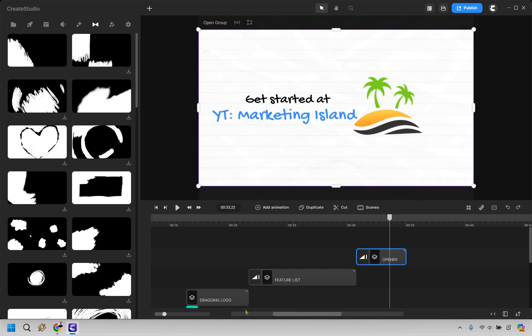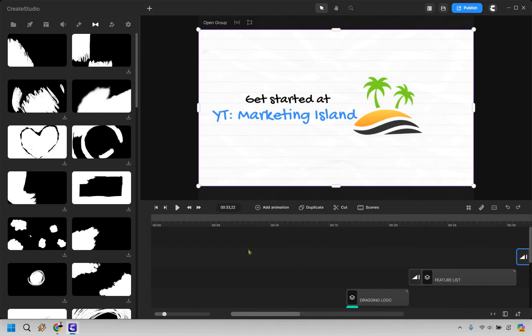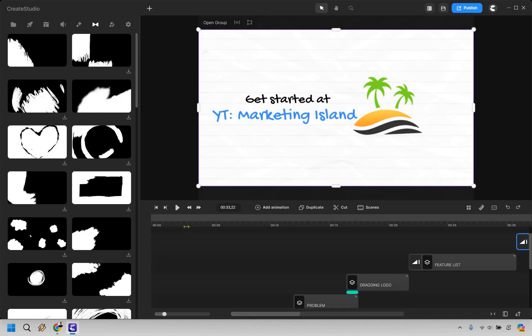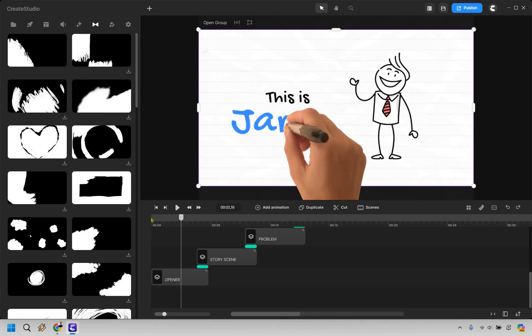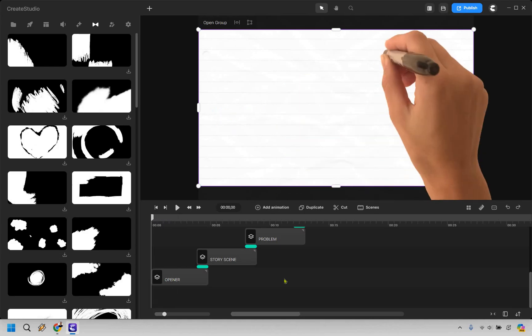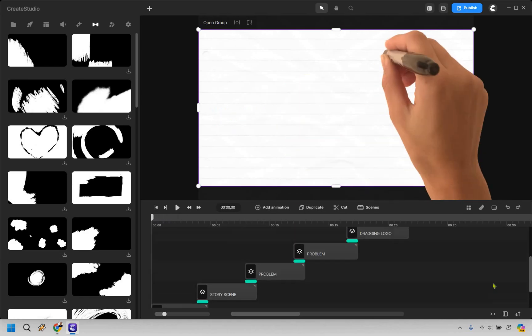So that was creating our doodle animation. What I'm going to do is go back to the beginning so you can actually hear it from square one. So creating this is very easy when it comes to getting up and running. You're pretty much choosing the slideshows that you're going to be using. From then on out, you're changing around the text.